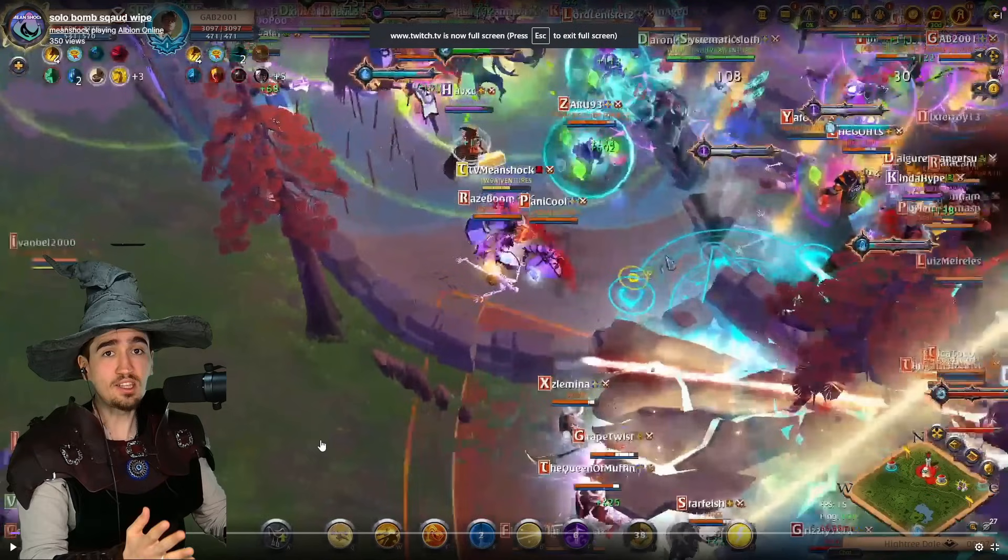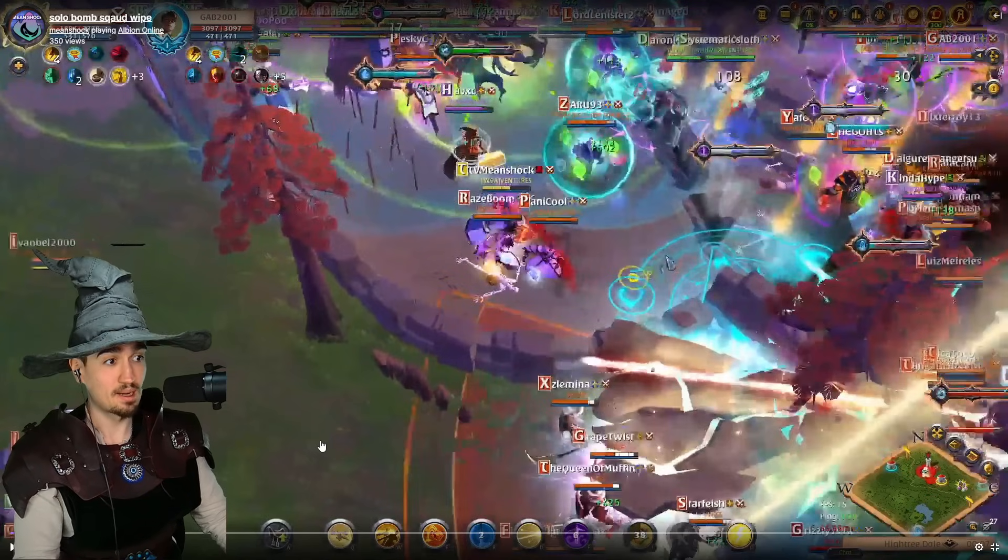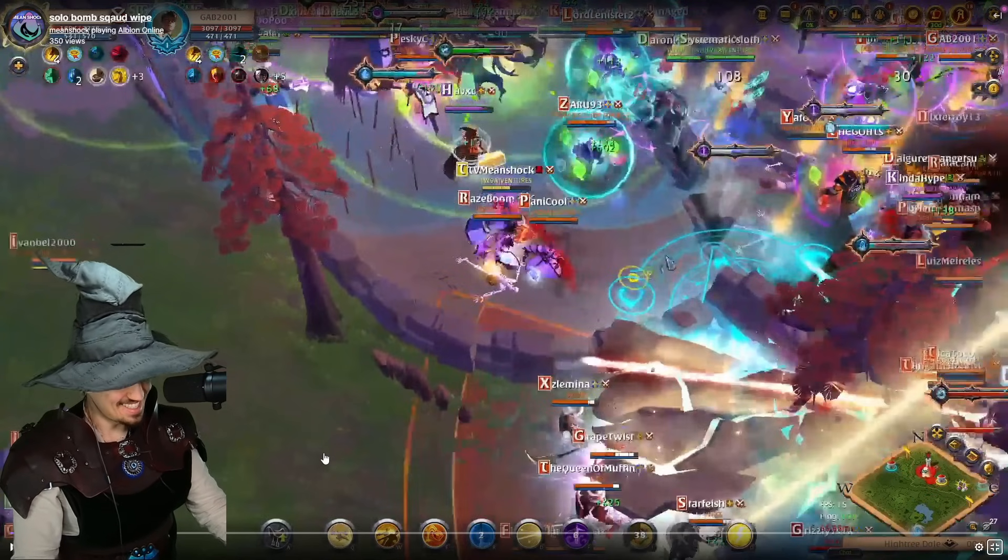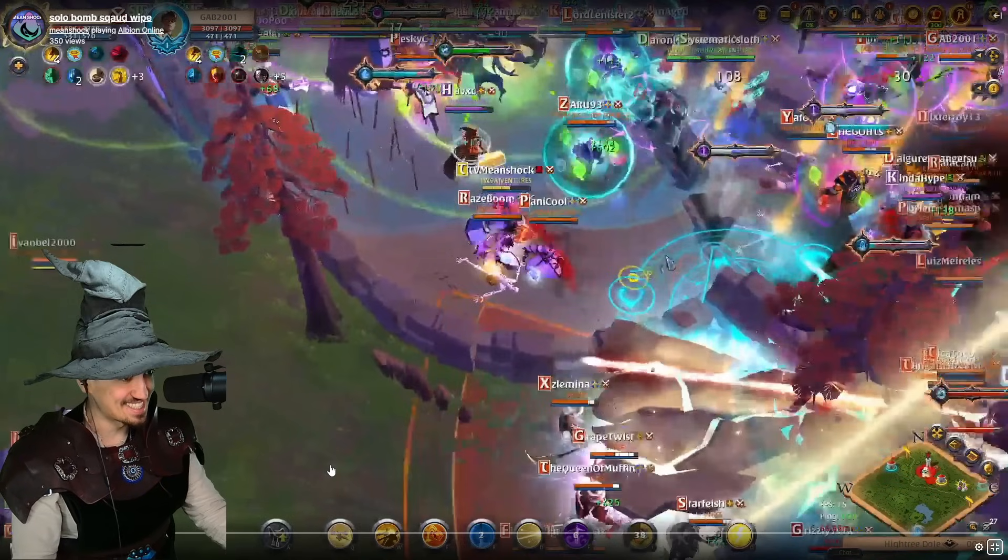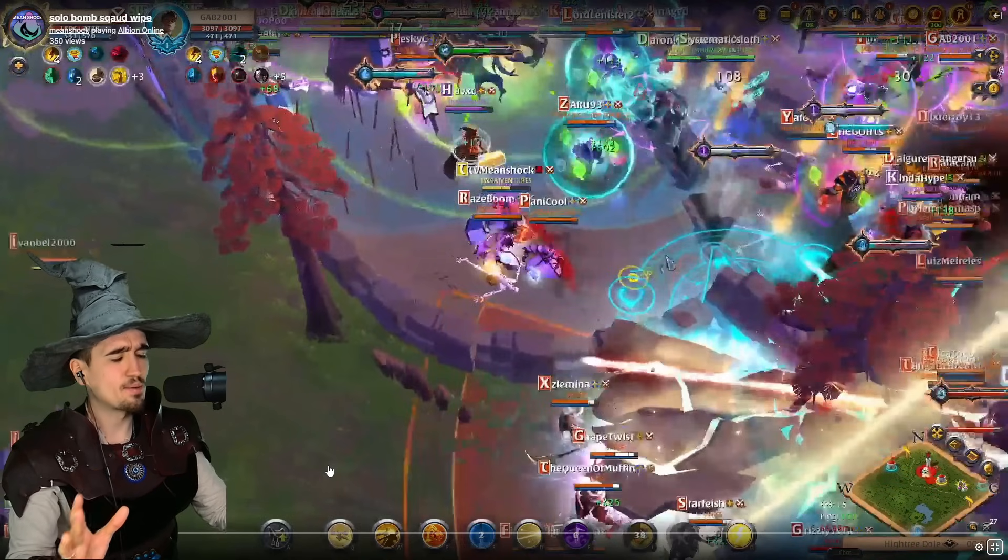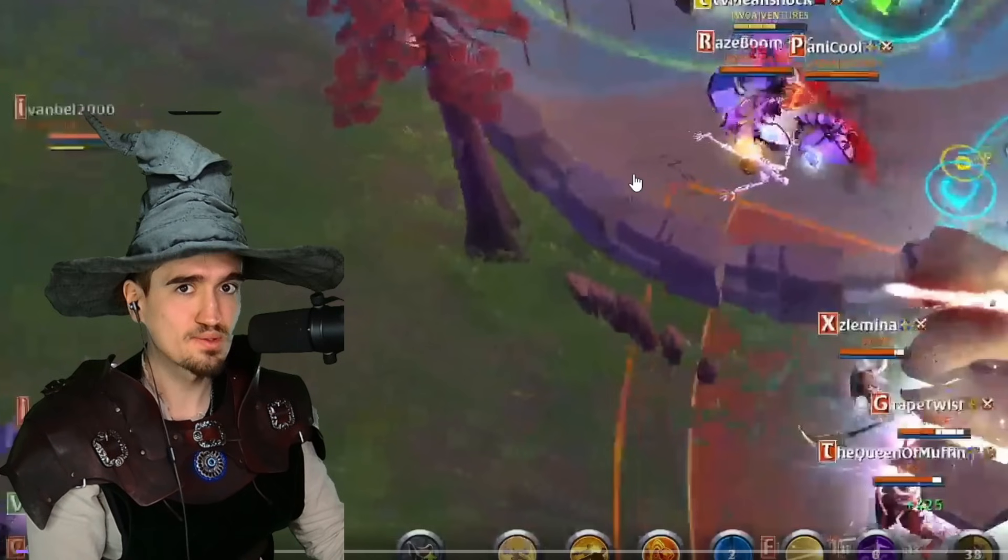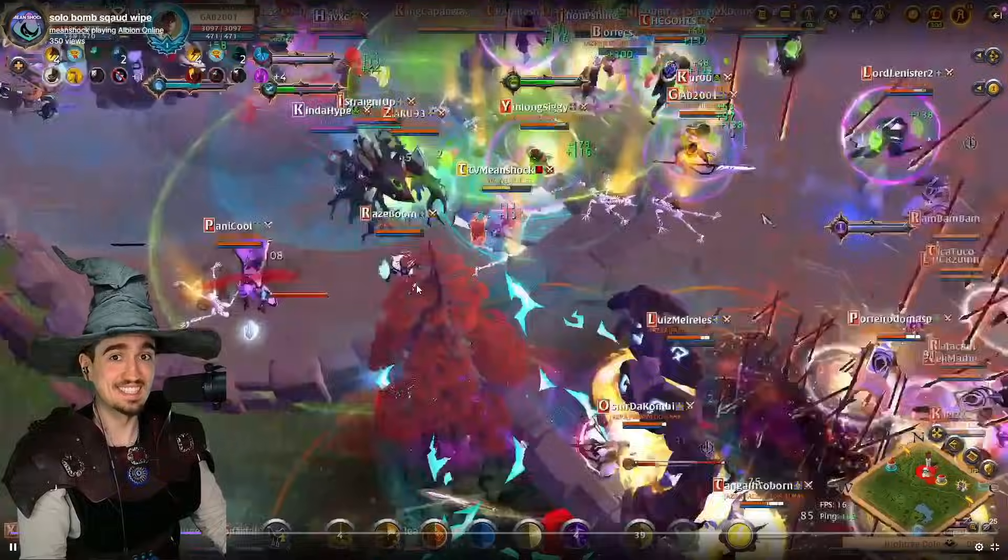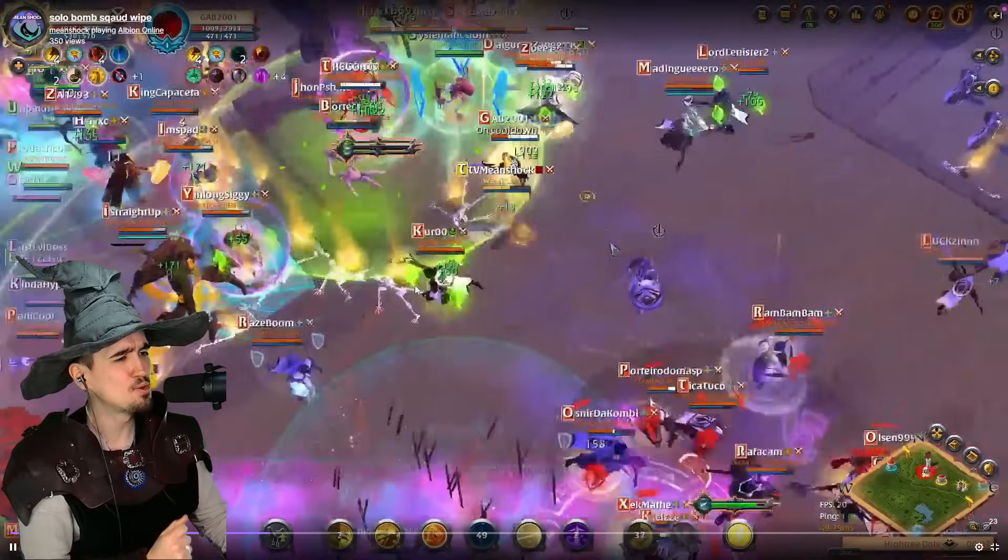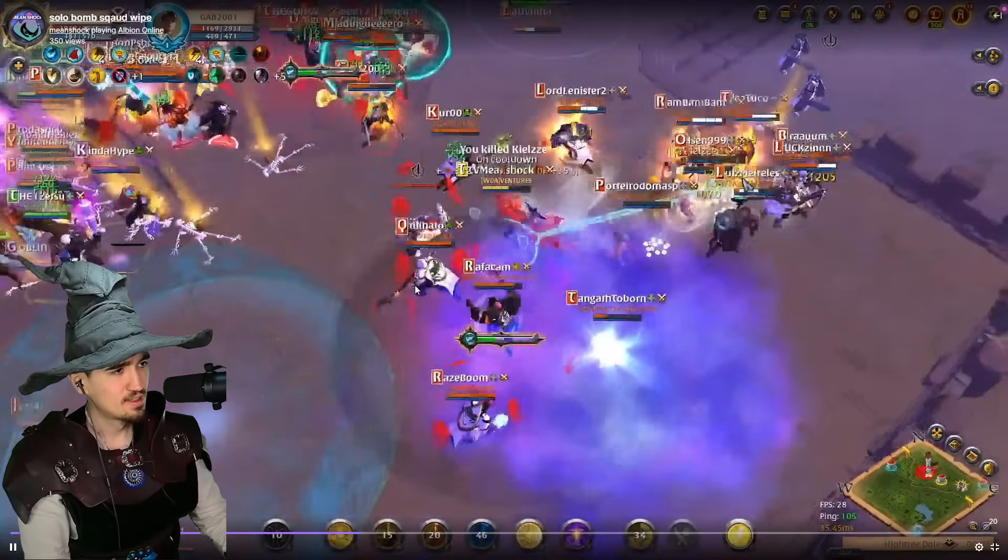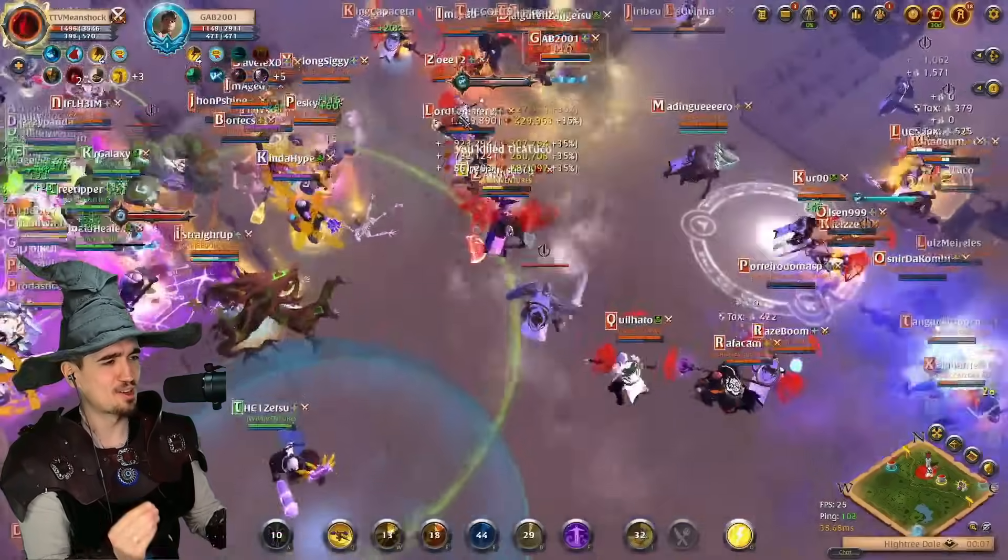Next in line, we have Meanshock, a creator showcased more than anybody else, to be honest, on this channel. See, Wizard, you call it showcased? I call it milked. As I would say, Meanshock woke up and chose violence. And let me tell you, violence it was. Just look at this beautiful, beautiful solo clap. Gorgeous.